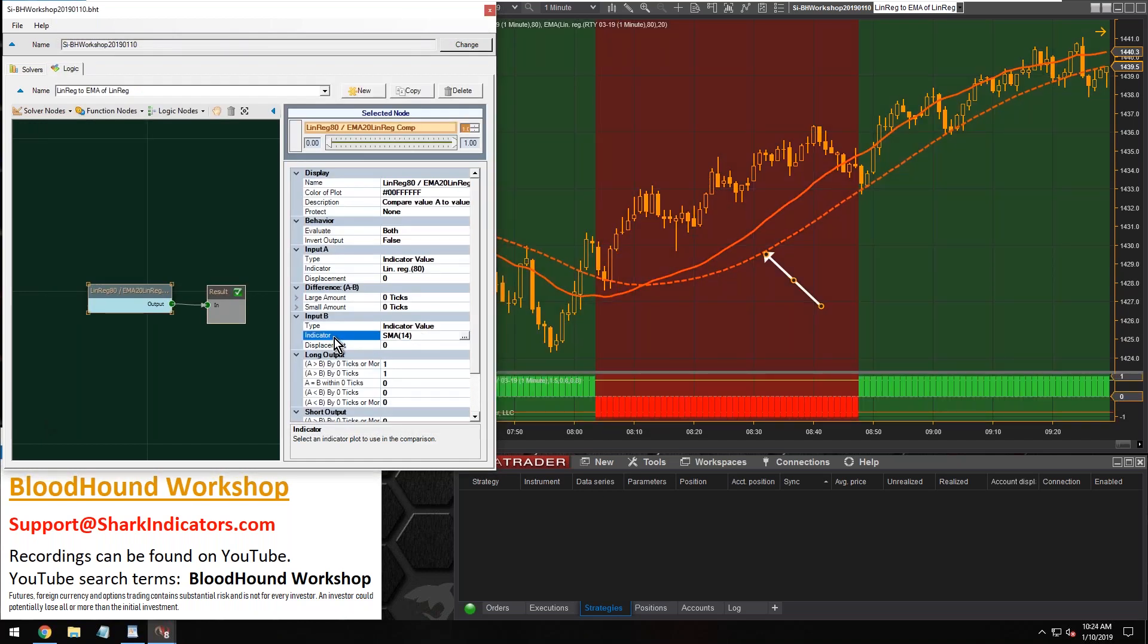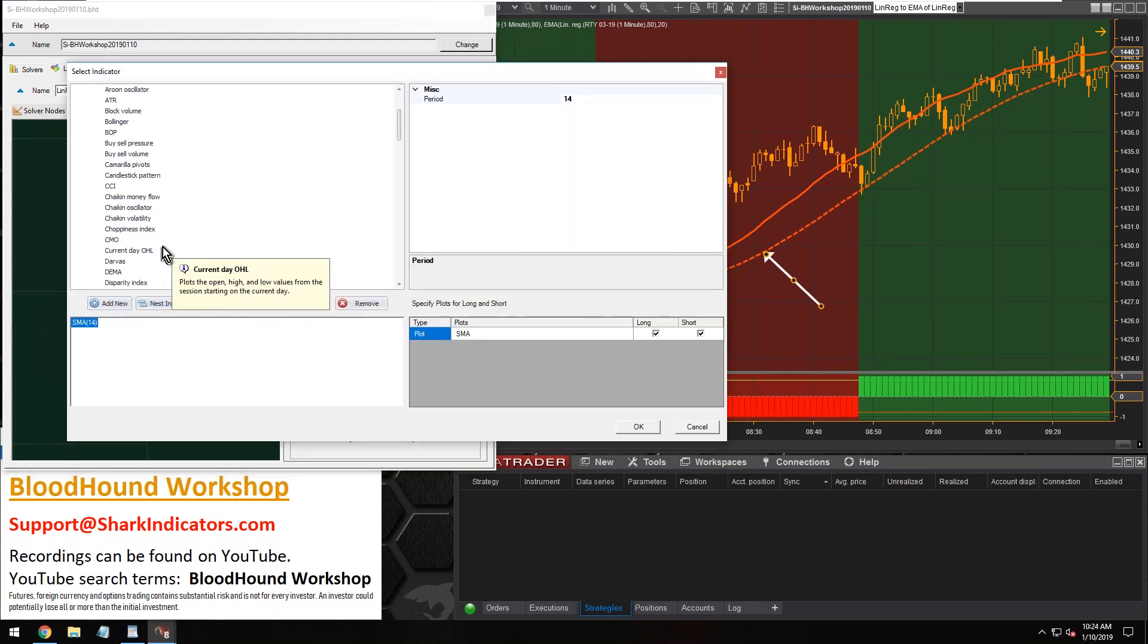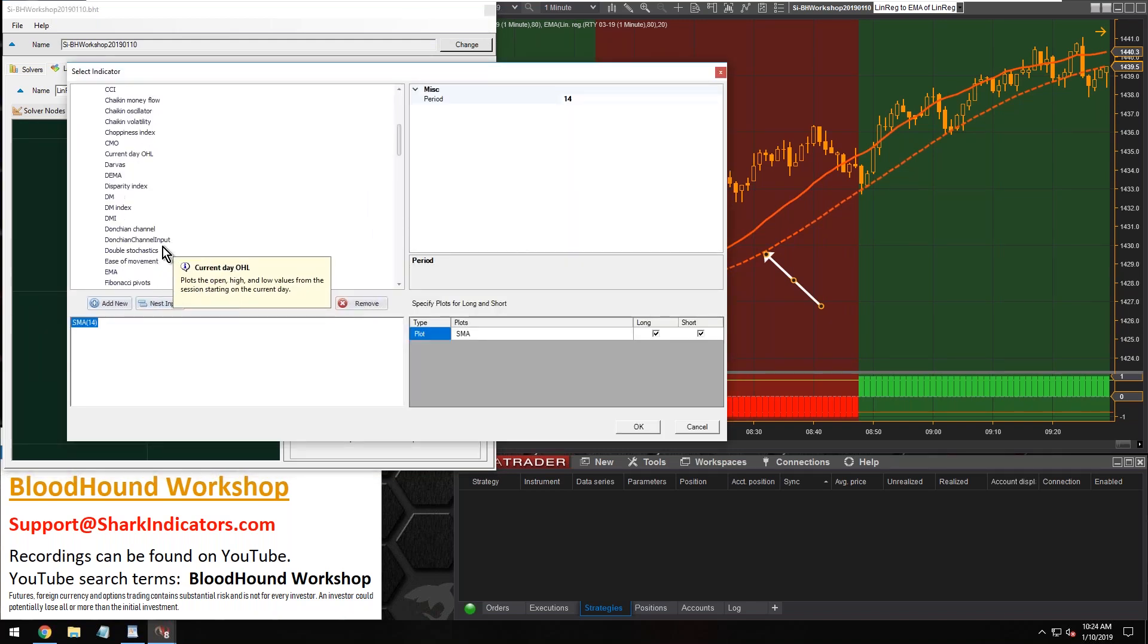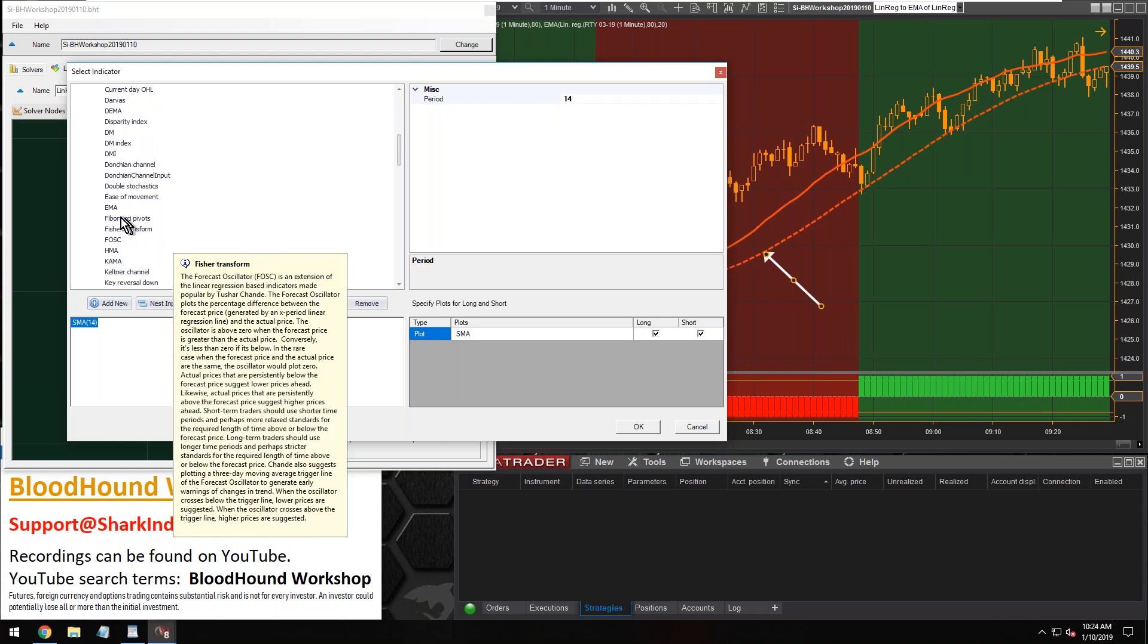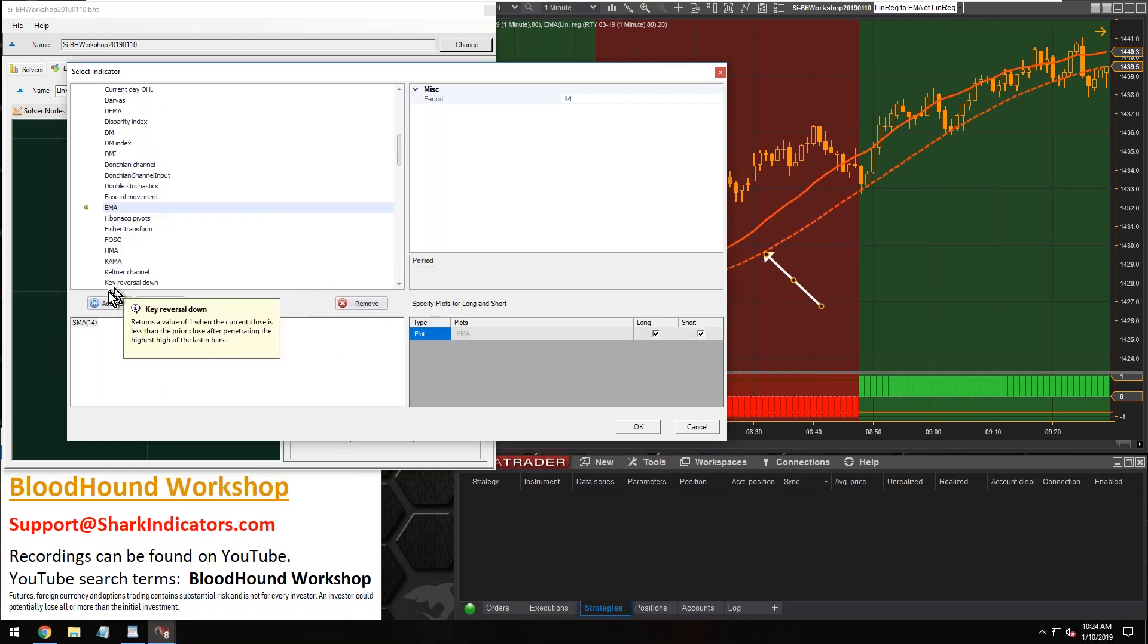And now input B, that's going to be our nested indicators here. So that's going to be the EMA of the linear regression. So let's open up the list. And just like how we did on the chart, we're going to find the EMA first. Let's grab the EMA first, add it down here, change the period.